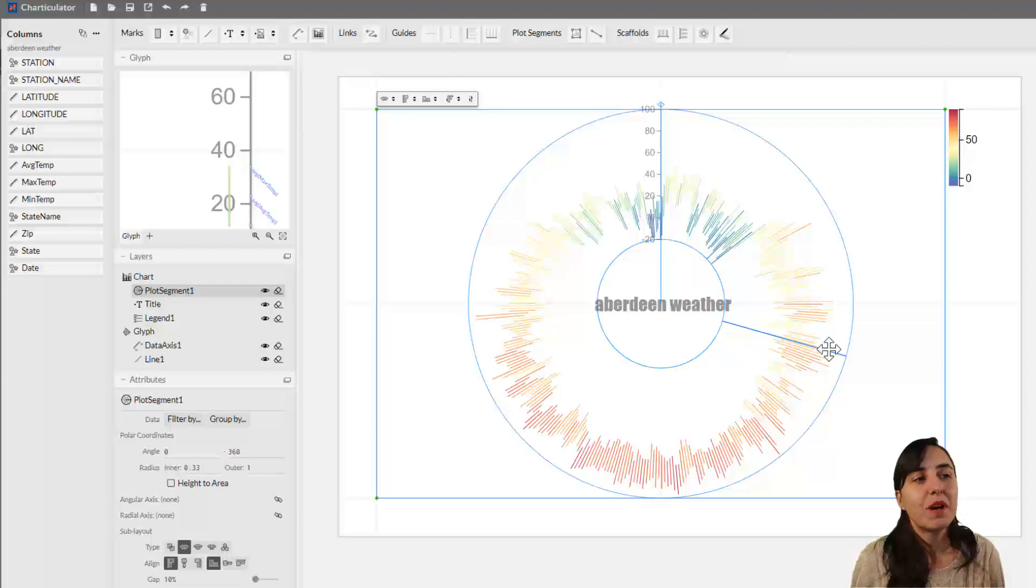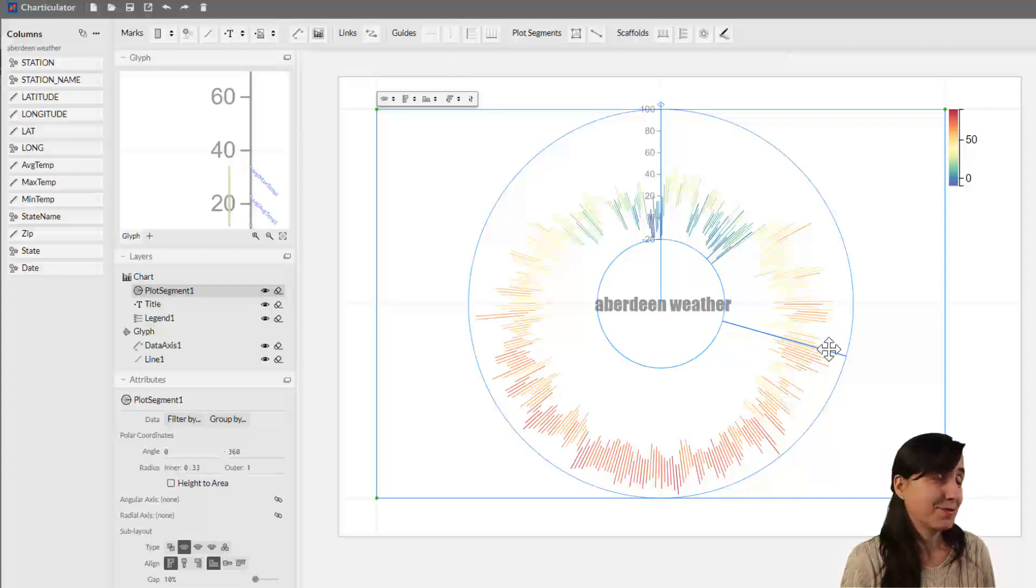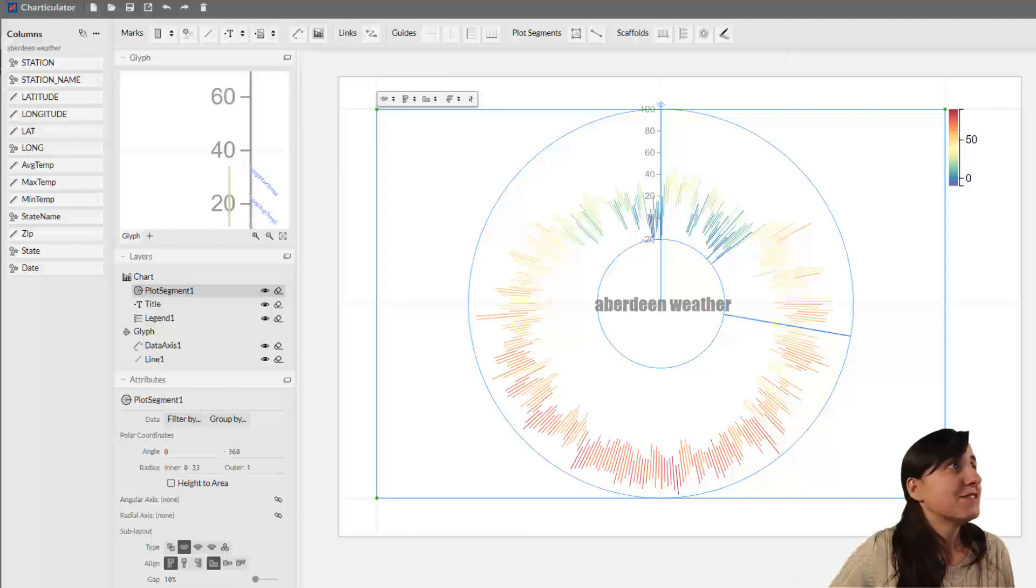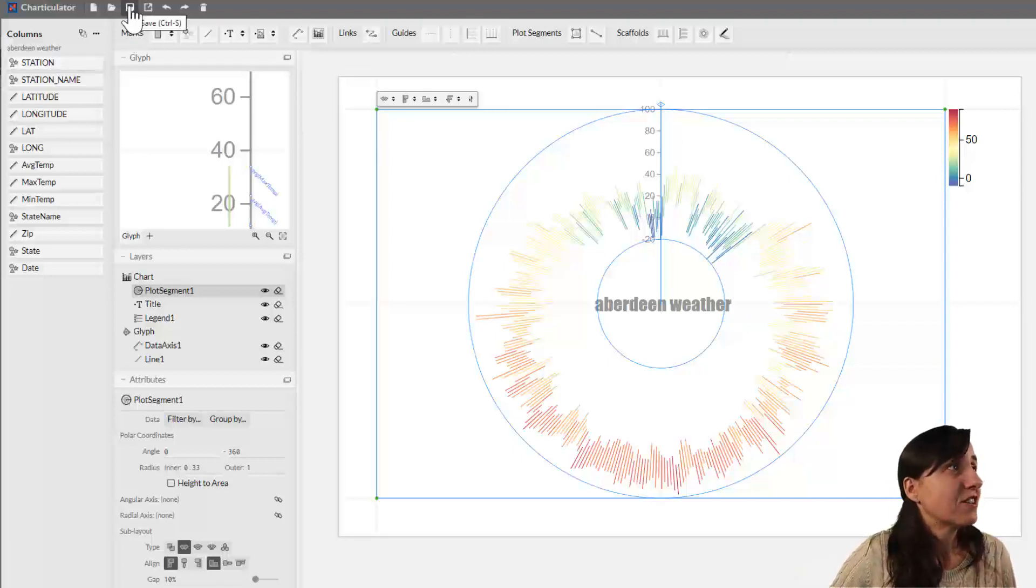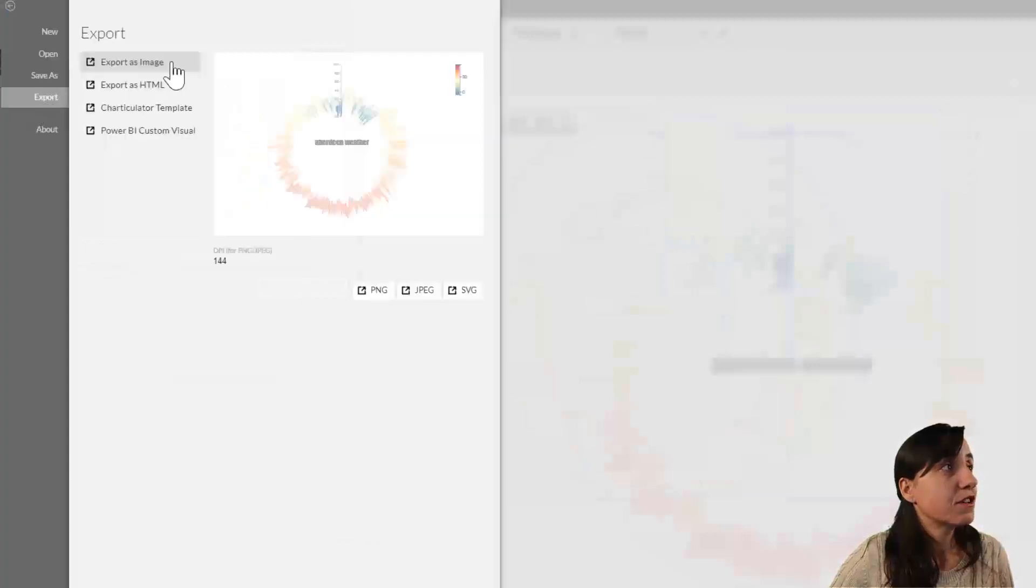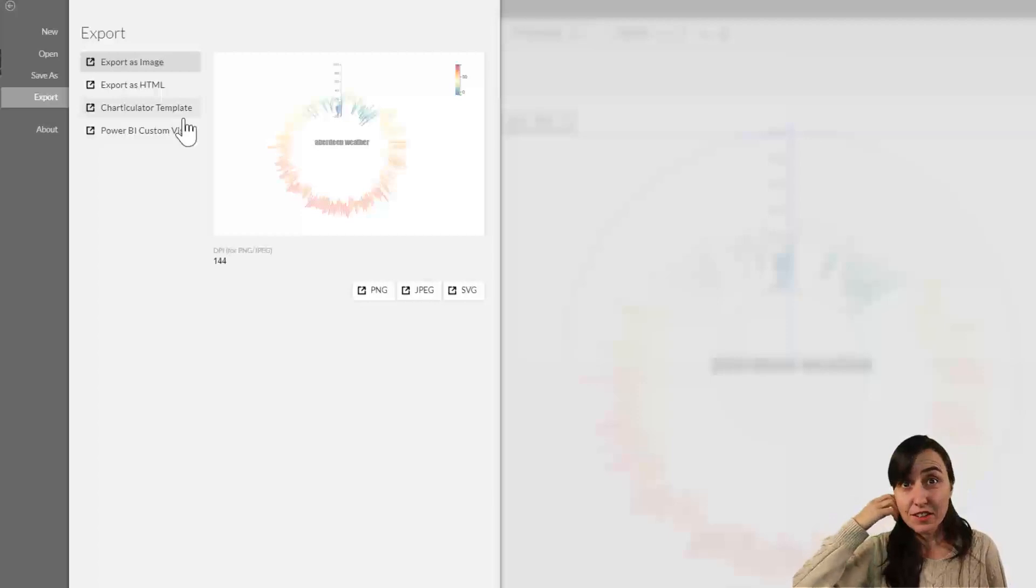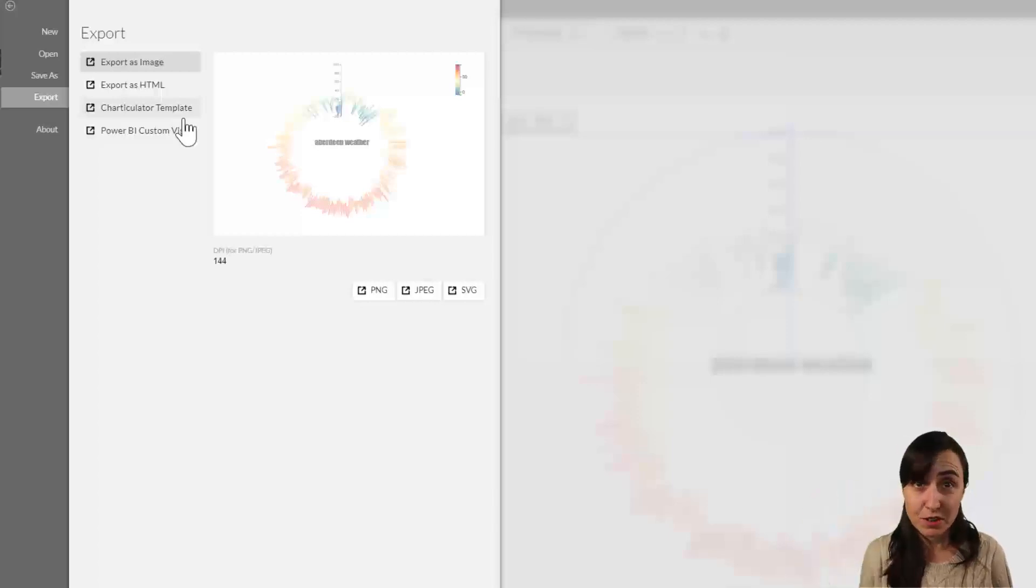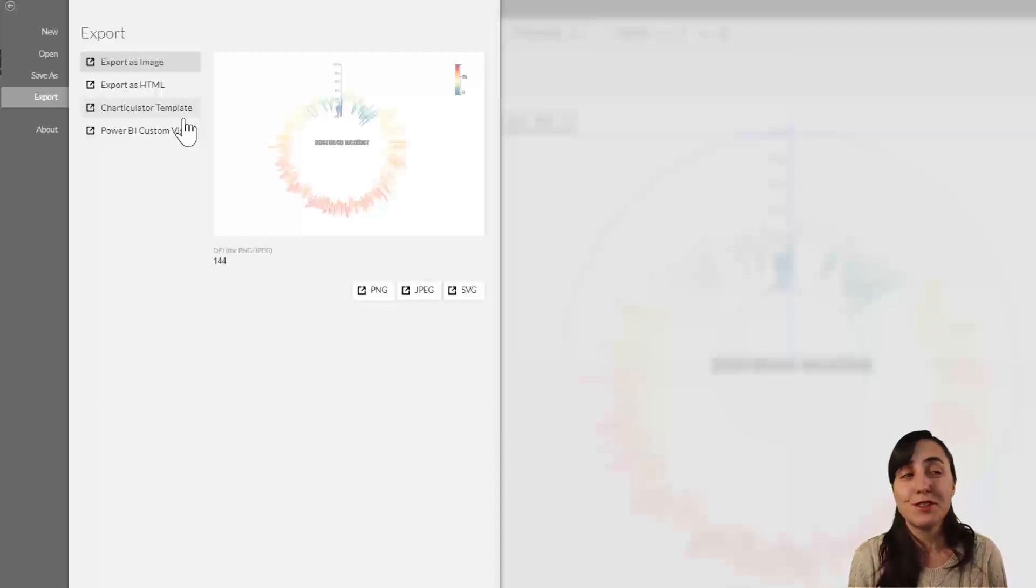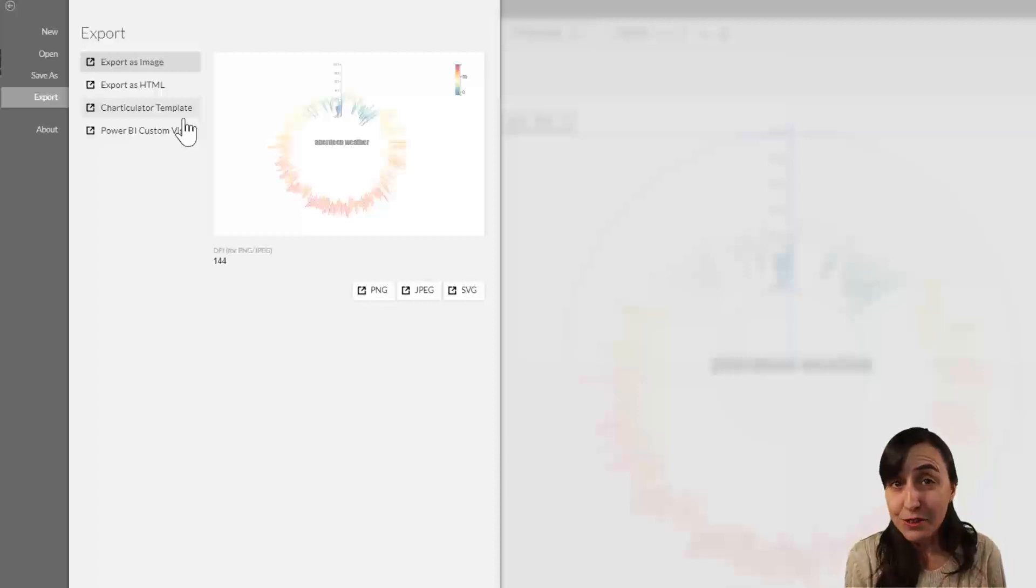Now you can play as much as you want to make the chart look as you want. It's very easy to save - you just click on save and then you can save it as whatever you want. You can export it as an image, HTML, as a template so you can reuse it, or as a Power BI custom visual, which is also very useful.